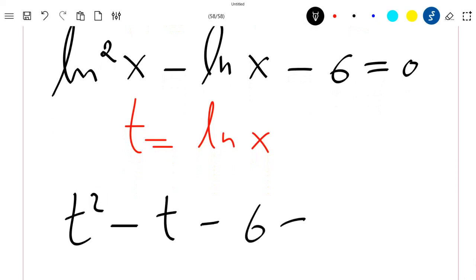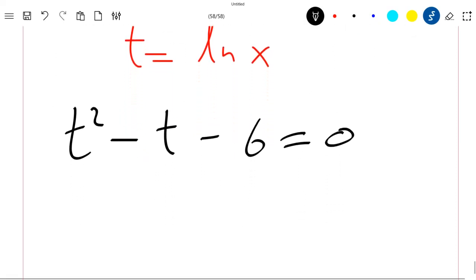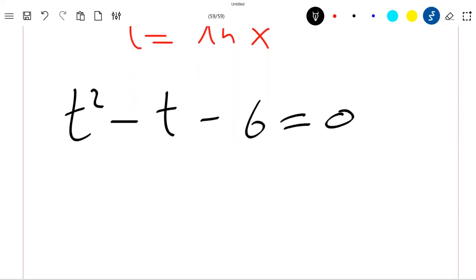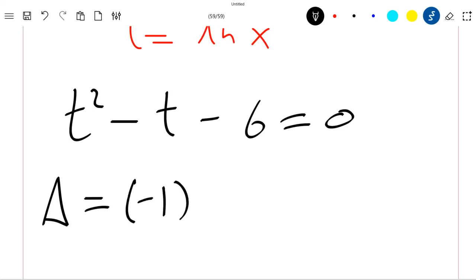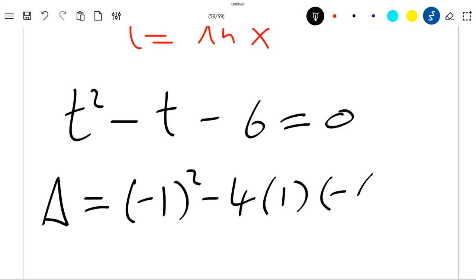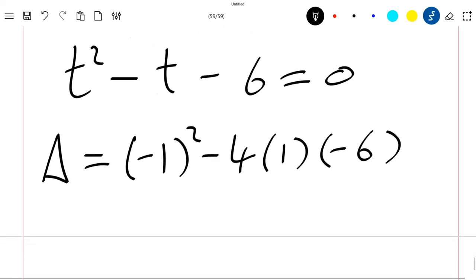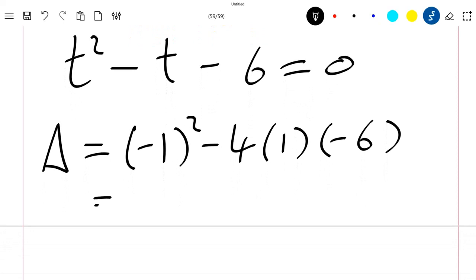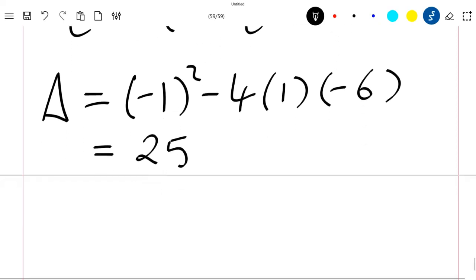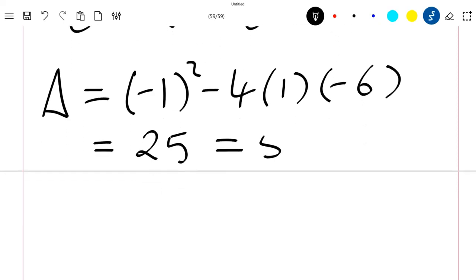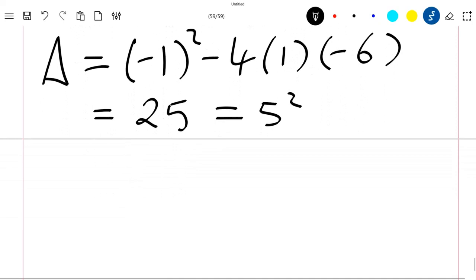We can directly solve this equation using the discriminant delta. We have delta equal to b² minus 4ac, which is (-1)² minus 4 times 1 times (-6), so delta equals 25.